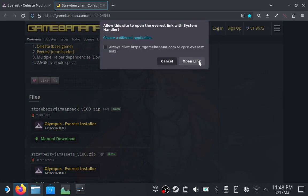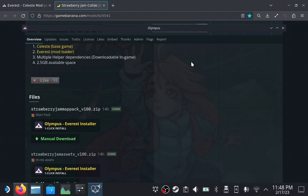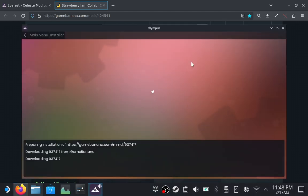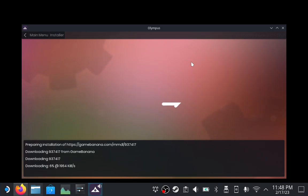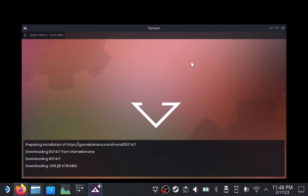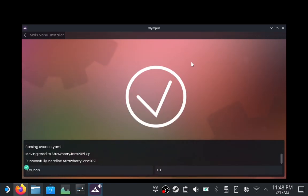And click on Open Link. This may look different depending on your web browser. Olympus will open and it will automatically install the core game files into the mods folder. The majority of the mod will be installed later in game.